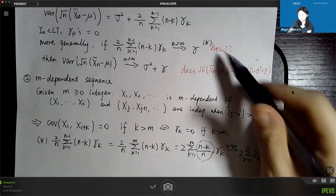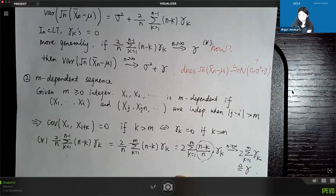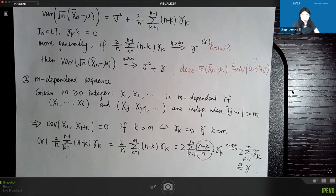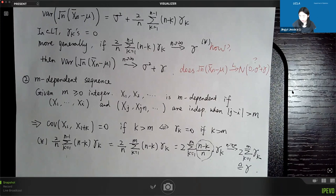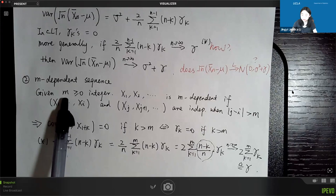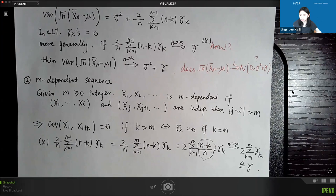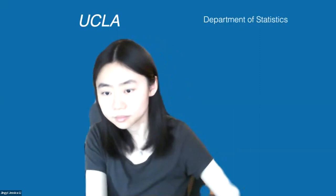As long as every gamma_k is bounded, this limit is finite and can be denoted as gamma. So for stationary and m-dependent sequences, we can still ensure asymptotic normality for the average. If you can safely assume that after some fixed lag m your data are no longer dependent, you can apply this assumption and still obtain asymptotic normality — even for sequences that are not independent.